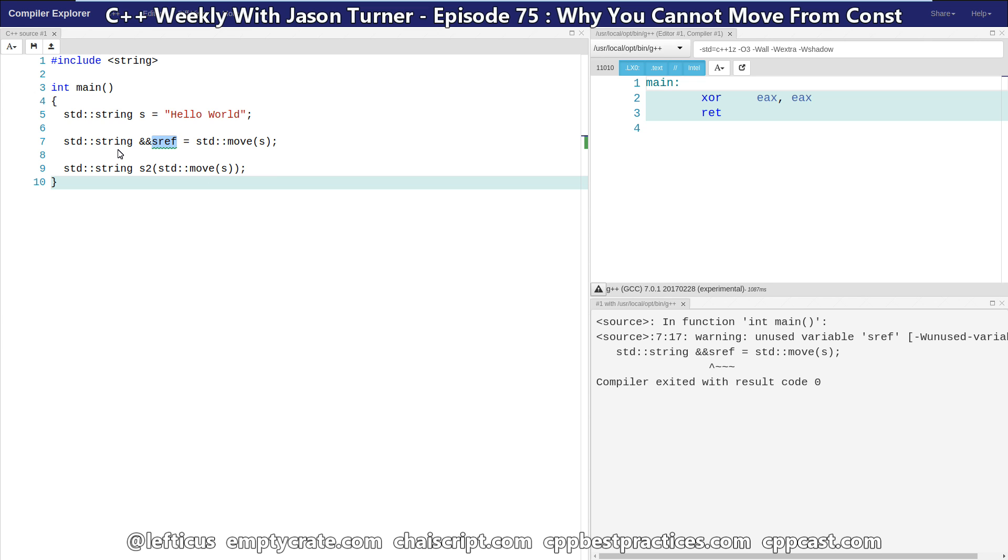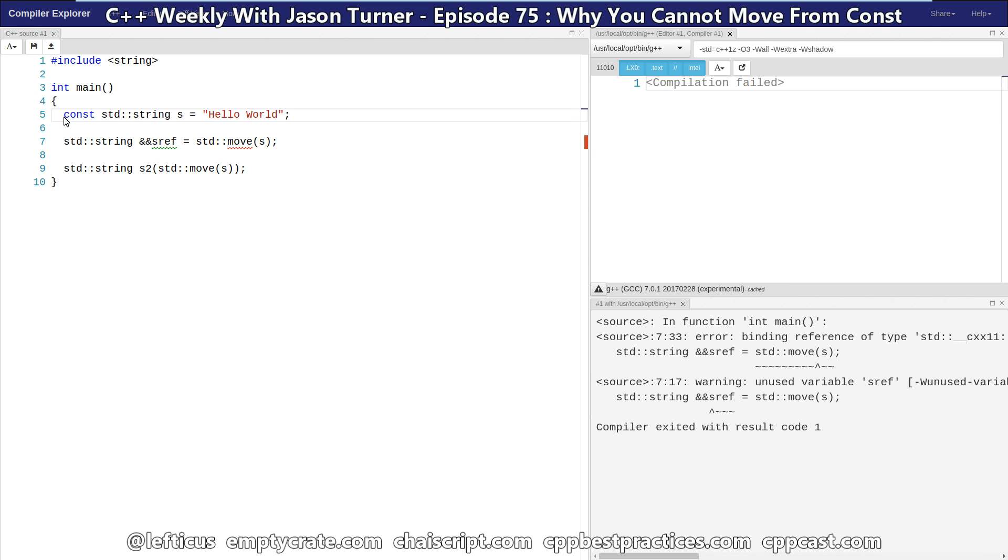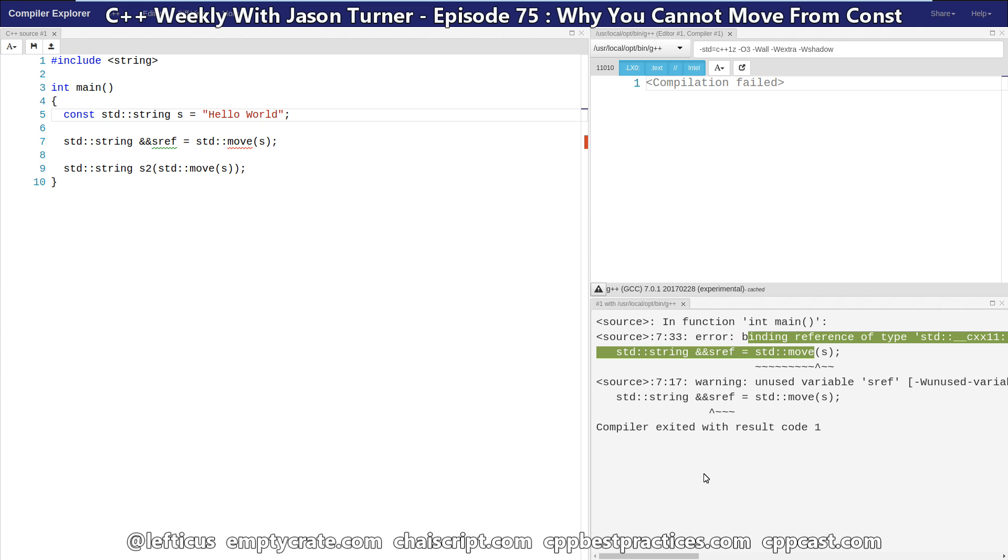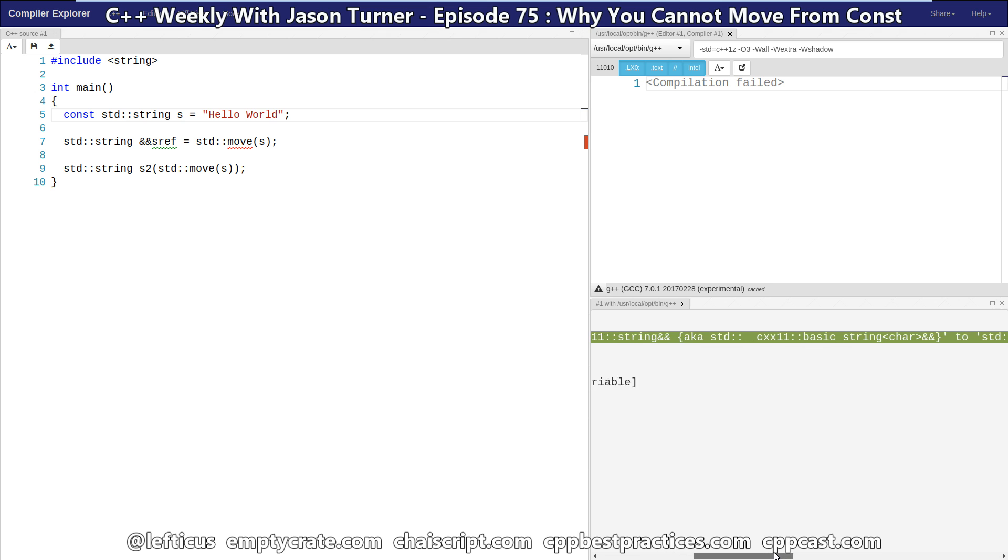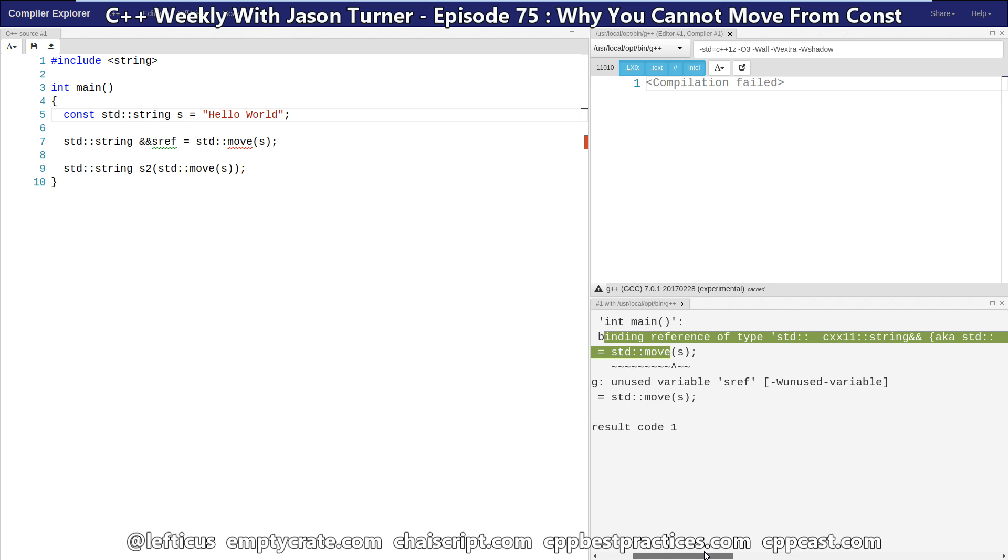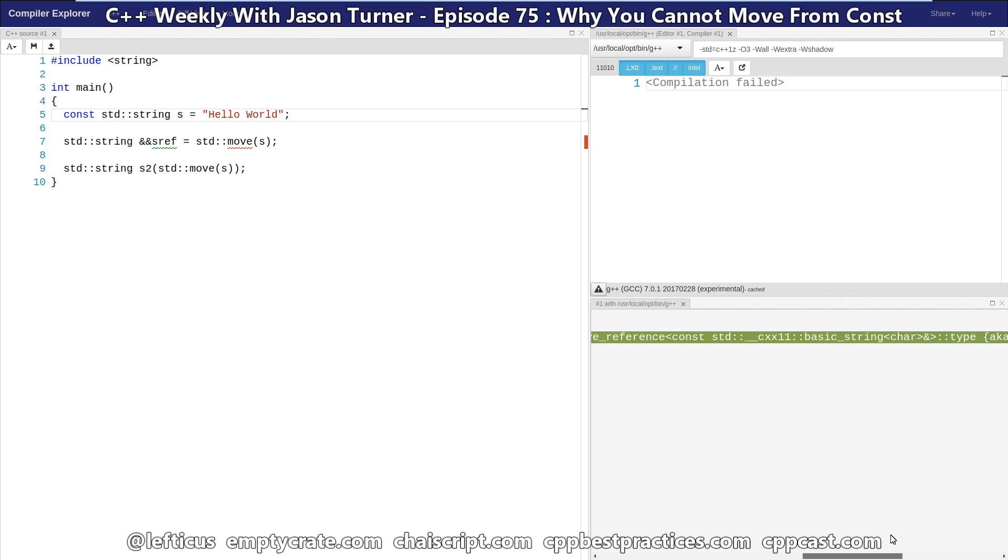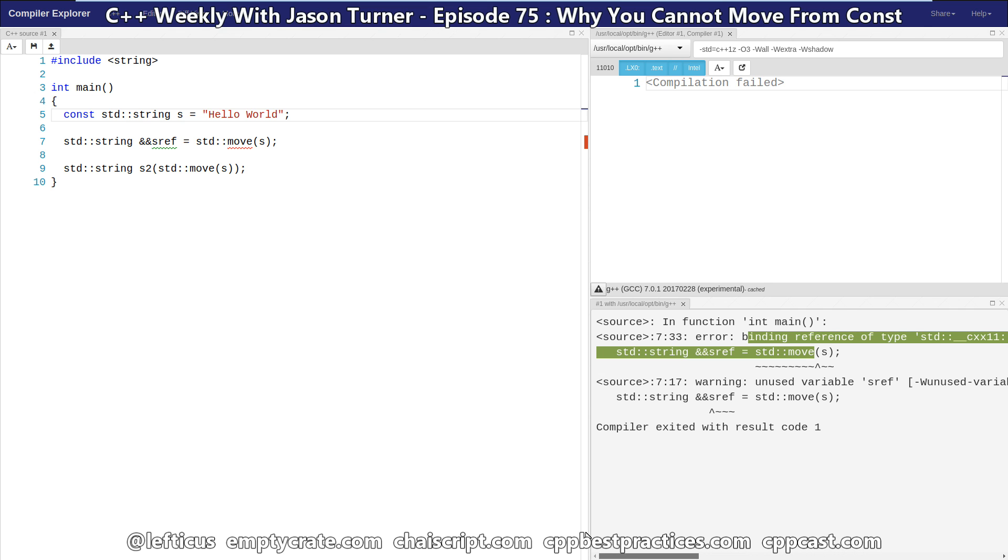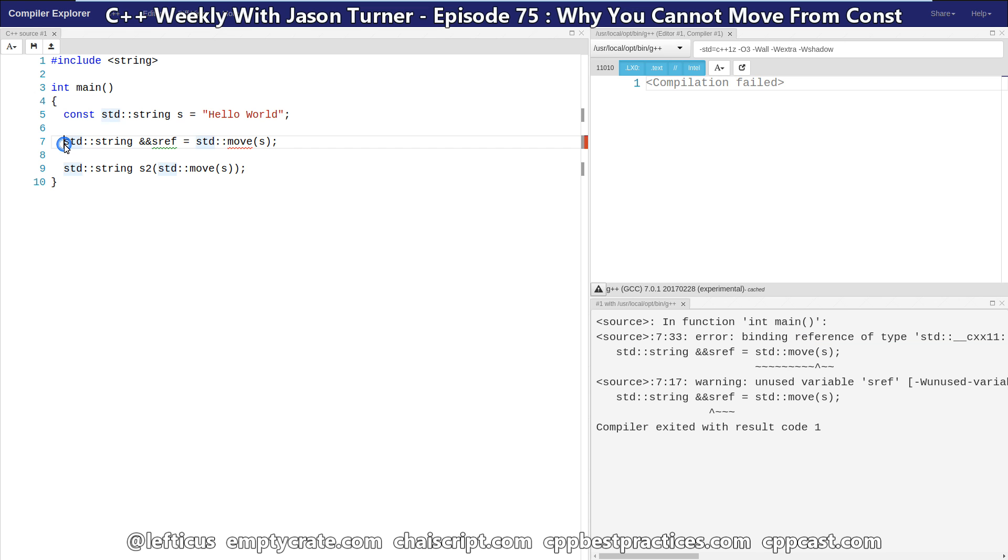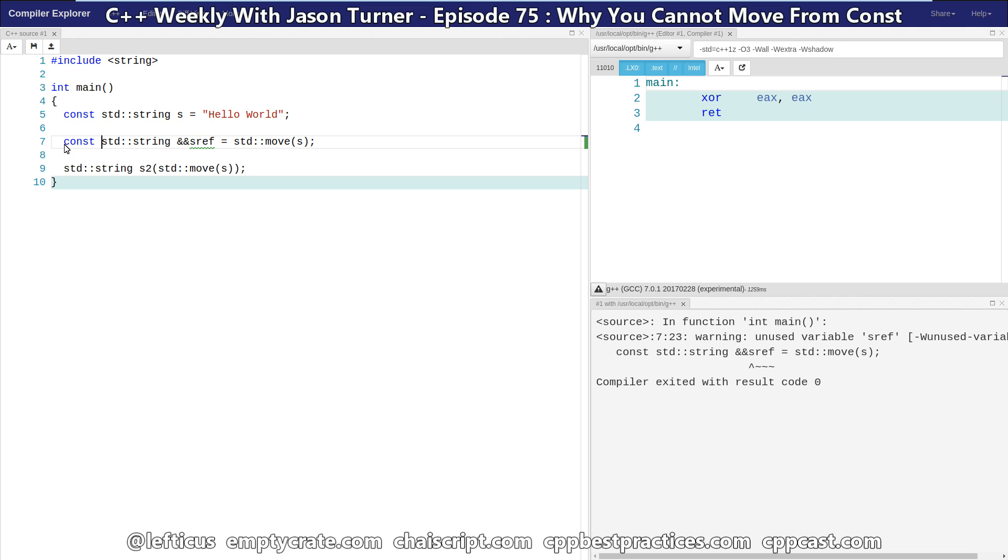But the question becomes, what is the result of moving from a const value? And the result is a const R value reference. We can see now that we get this binding reference error. This is actually quite difficult to read what the specific error is. We get an error that we are discarding qualifiers. And what it comes down to is that this is actually a const R value reference.